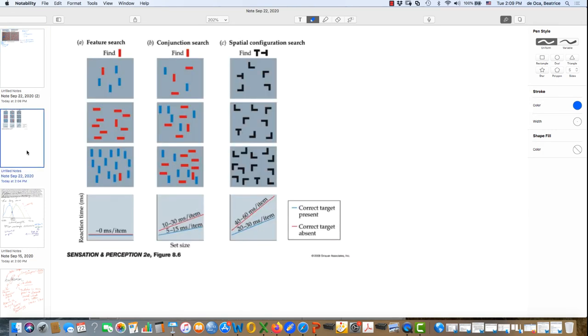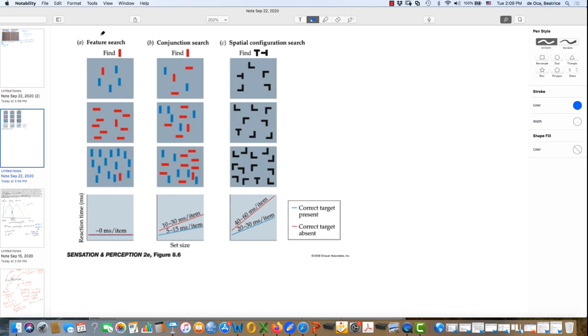Now let's take a closer look at what we know about pre-attentive processing versus focused processing. Here in column A, we're looking for something with a unique feature. So this is going to be referred to as a feature search. And it should be pretty easy.